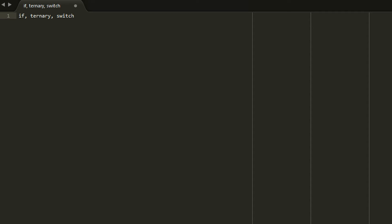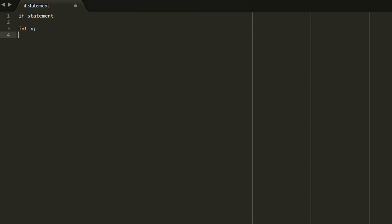Alright so first we're going to start with an if statement. Now an if can be read in English so it's pretty easy to understand. So okay let's say for example you have variable x. And if x is less than 3 you want to print out the word hello. In that case we would write something like this. If x less than 3 curly braces console.log hello. And then that would print out the word hello if and only if x is less than 3.